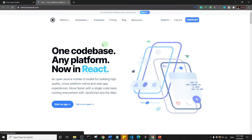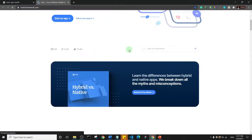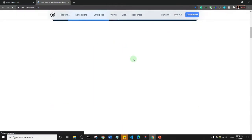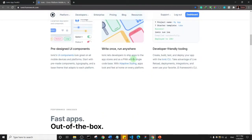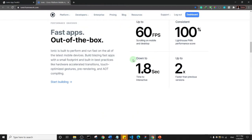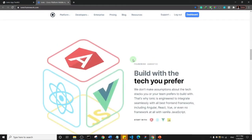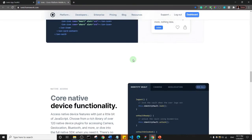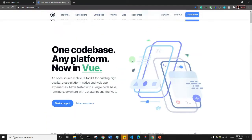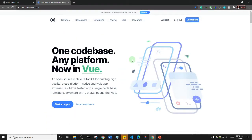So this is the Ionic Framework website. Very nice looking website. As we go on in the course, we'll see some of the things we can do with Ionic Framework.